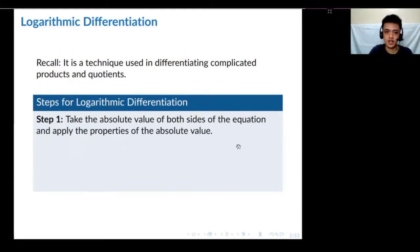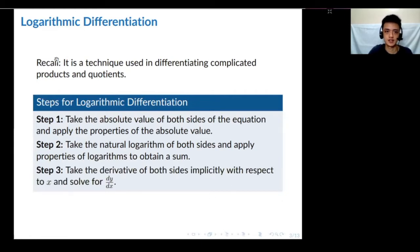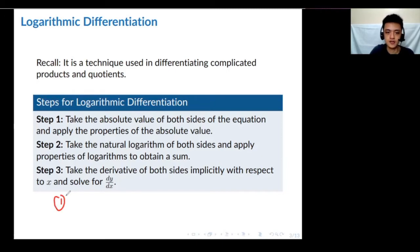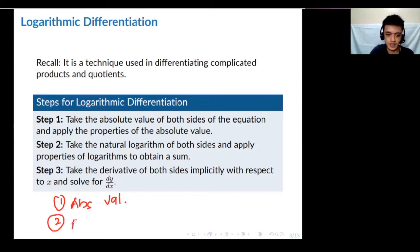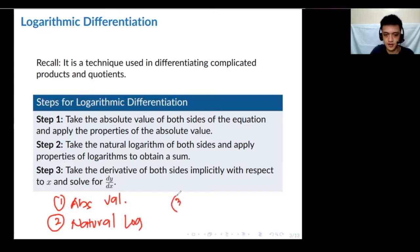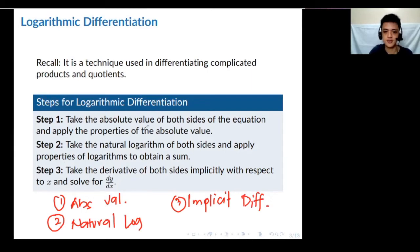Let's look at the steps for logarithmic differentiation. Basically there are just three steps. The first step is taking the absolute value. The second is applying the natural logarithm. And the third is implicit differentiation.